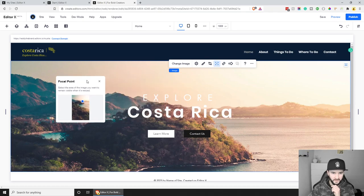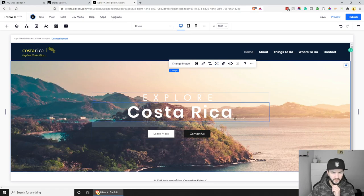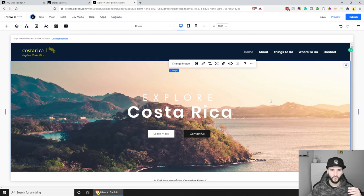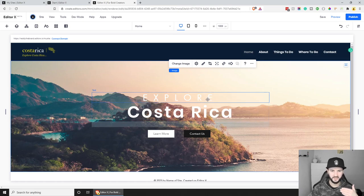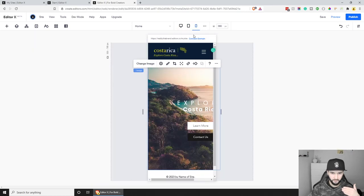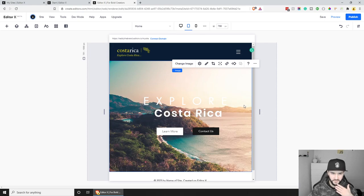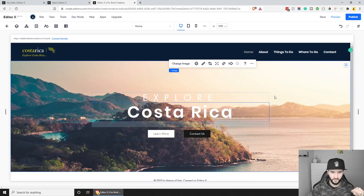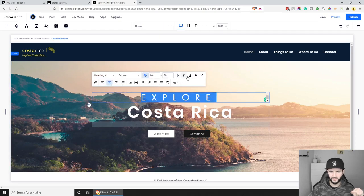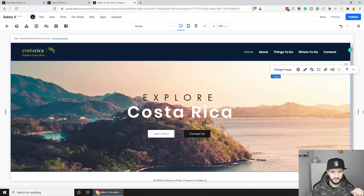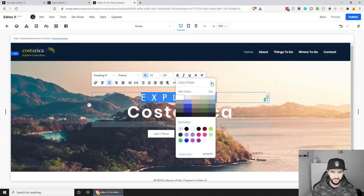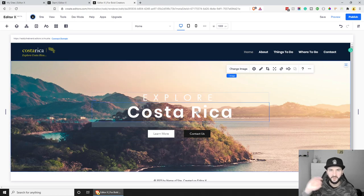This looks really nice. You can also change the focal point on different viewports, which is very handy. On mobile, for example, we might not get good contrast between the text and the image, so we can change the focal point to the darker part to improve readability. I love this feature. We can also experiment with the text color — maybe black or yellow — and just go with what looks best.